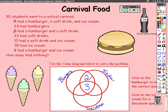Two plus three equals five. The second intersection is ten people who had soft drinks and ice cream, so the intersection value there is going to be seven. And then the last intersection of two circles is eight people who had hamburgers and ice cream — eight minus three gives us five.